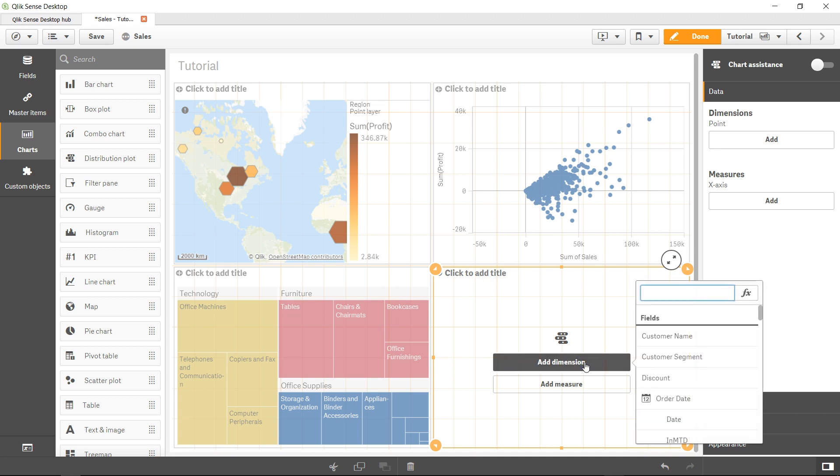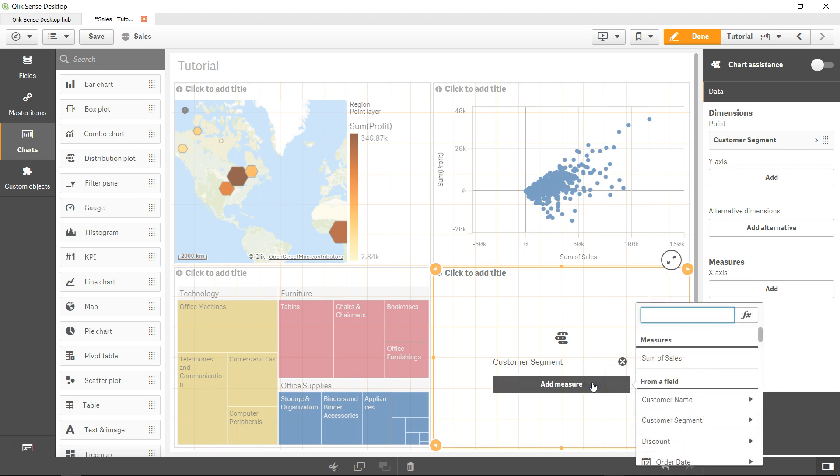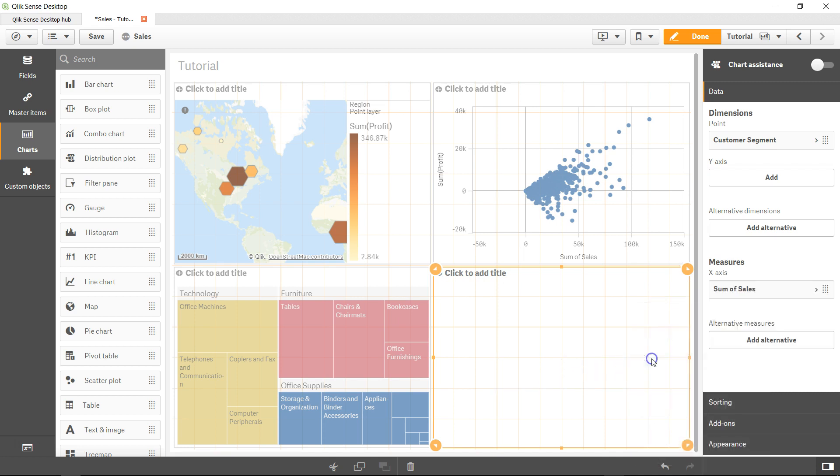Let's add a dimension. Let's go ahead and add customer segment - it's an easy one. And let's add a measure, a simple one which is sum of sales.